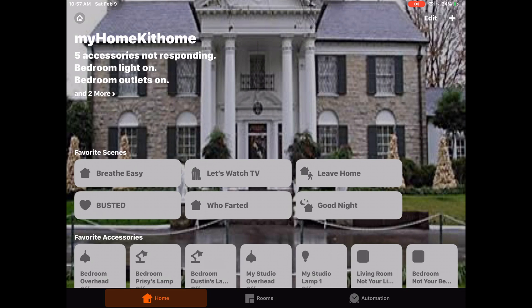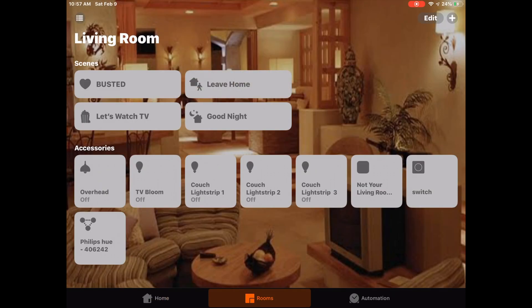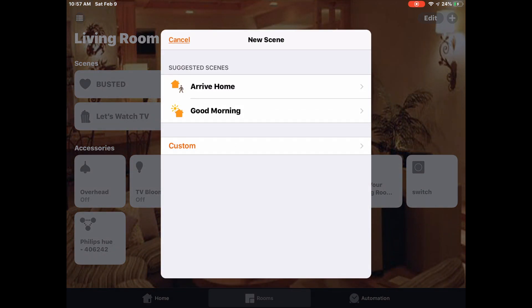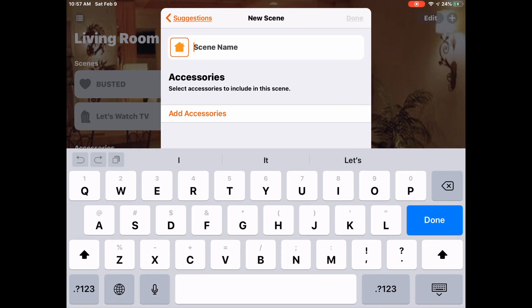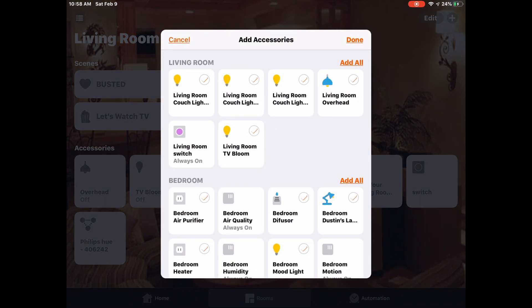Our scene does pop up there. Let's look at another way to set up a scene. We'll go to our living room and tap the plus button at the top right, click add scene. We have our custom button, so let's go ahead and set up a 'Let's Party' scene.